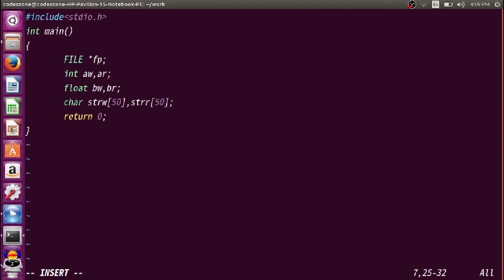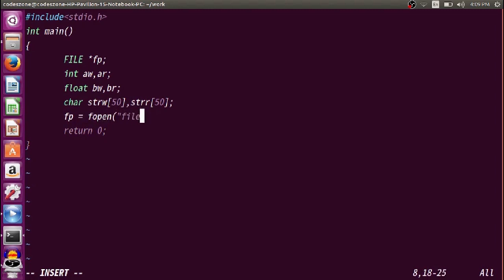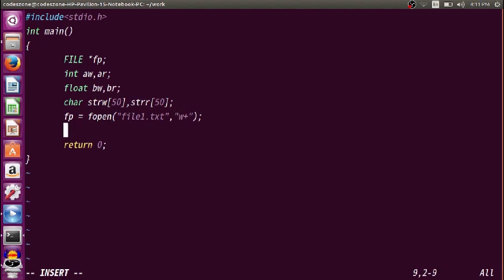Now we want to open the file. So fp equals fopen("file1.txt", "w+"). We want to write first and then read the same file again, so we open it in w+ mode. If the file cannot be opened we cannot proceed and must return. Although it is rare in w mode — it would only fail if memory cannot be allocated — it's good practice to check before proceeding.